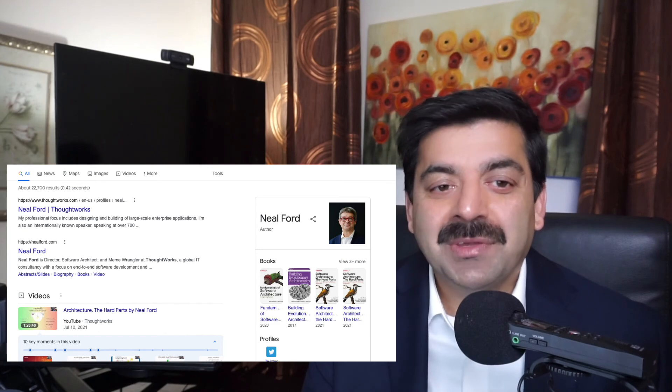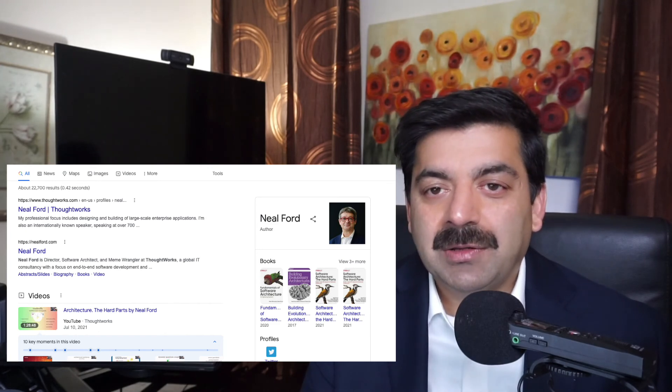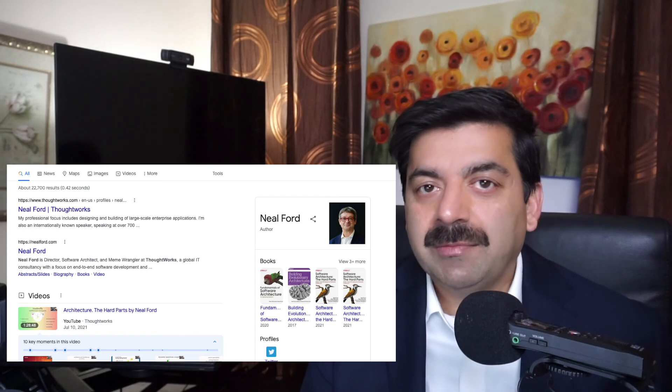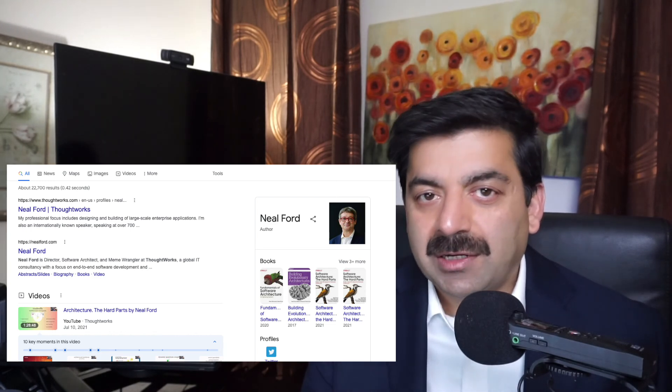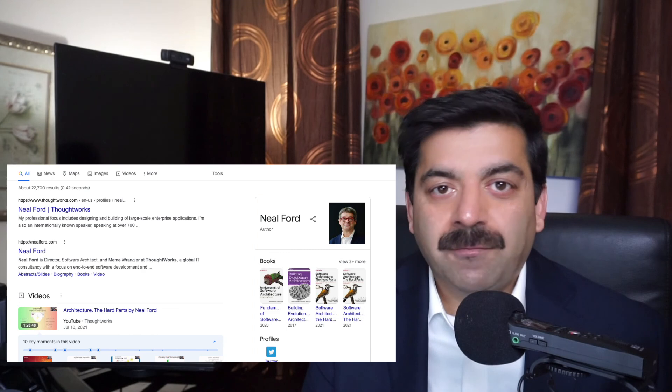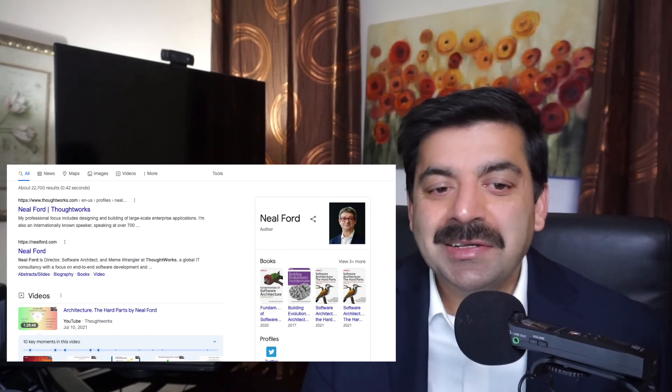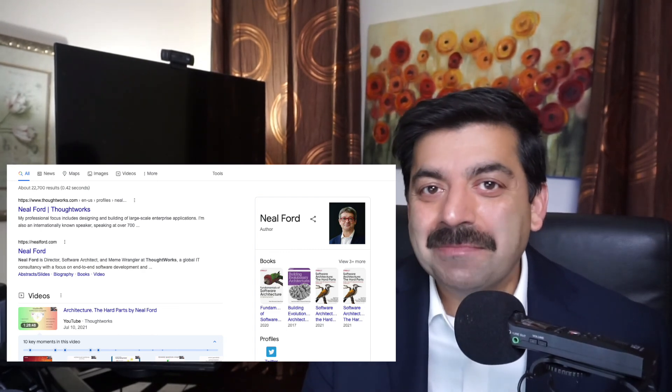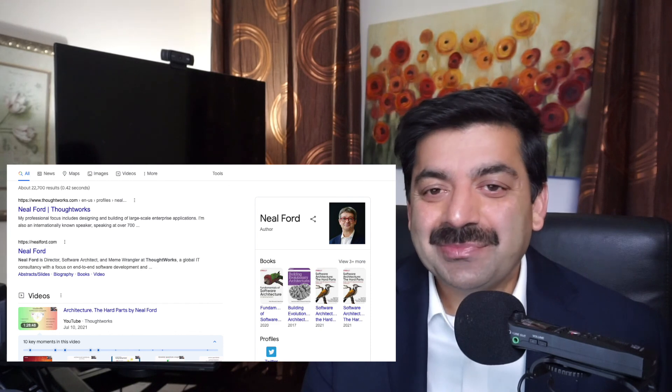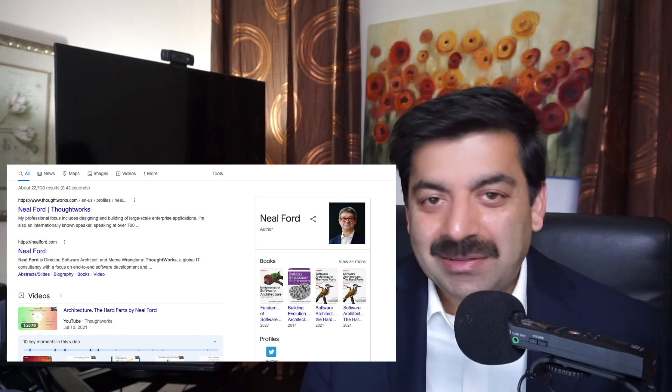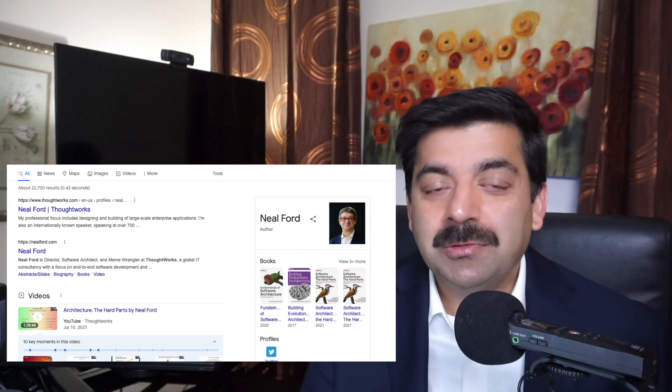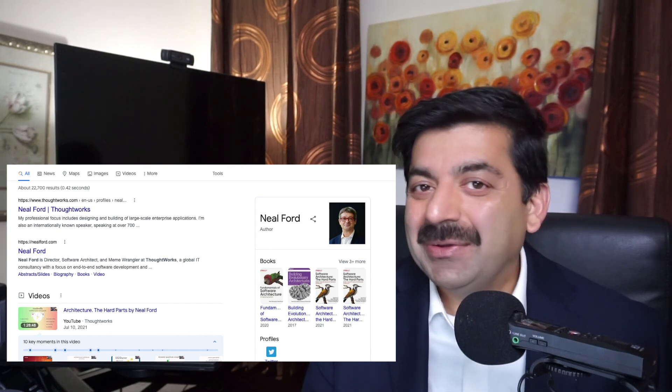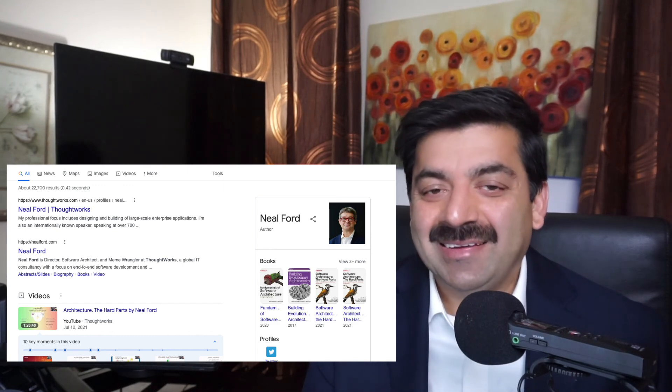He talks about a lot of tools which we can use to make sure that our software architecture is good and it's evolving in the right direction, it's not getting corrupted with the passage of time. So another architect whom you should follow, whose books you should buy, and you should see what he's saying.